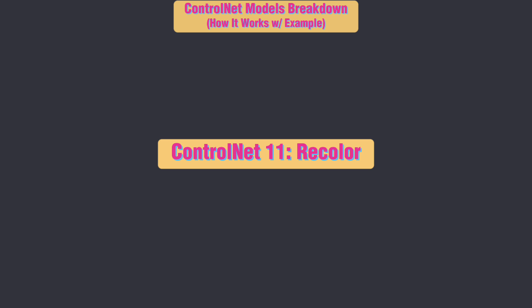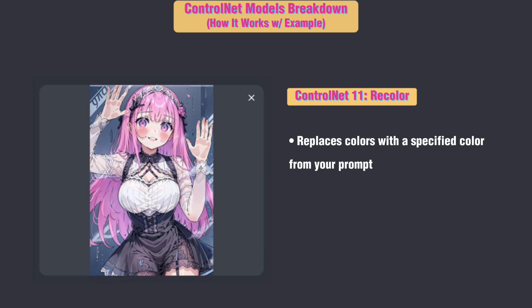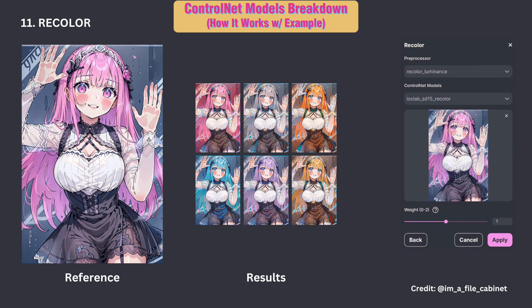ControlNet 11: Recolor. This transforms the entire feel of an image by searching and replacing all colors with a specified color from your prompt. Here's a great example from one of our community members — take a look at how the creator transformed one reference image into a collection with various colors.